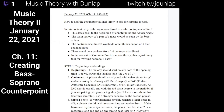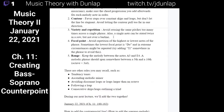In this context, why is the soprano referred to as the contrapuntal line? It's because it moves in a different direction than the bass note — it's not moving in strictly parallel motion, and even when it does, they don't happen at the same intervals.